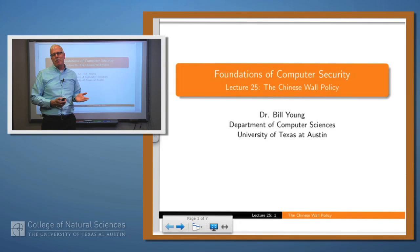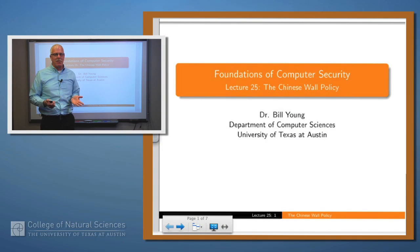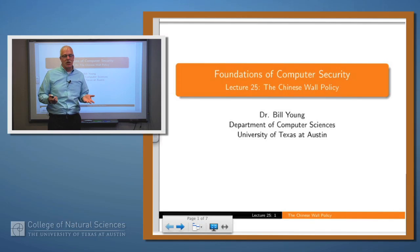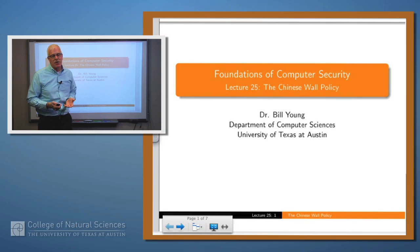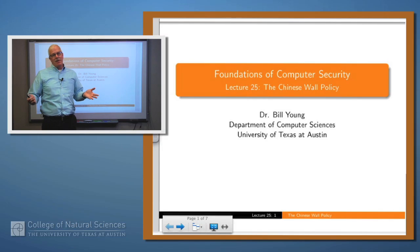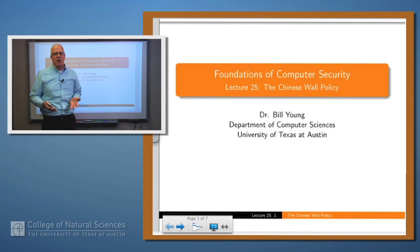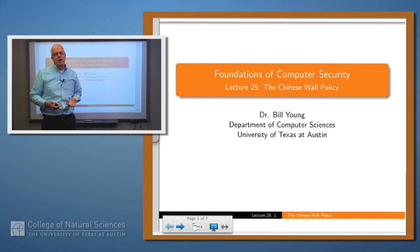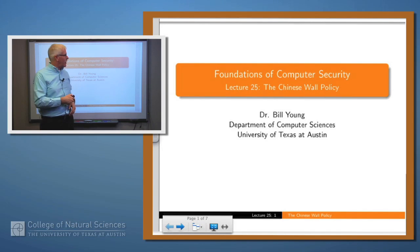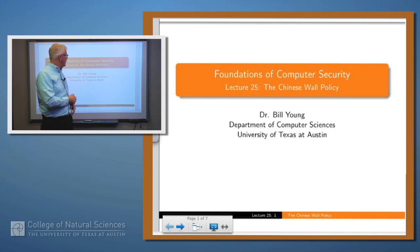Hello again. The policies that we've talked about so far have been, in general, very general policies for almost any sort of a commercial environment or a military environment. Today we're going to talk about a much more specific policy called the Chinese Wall Policy.